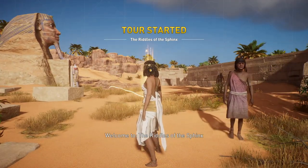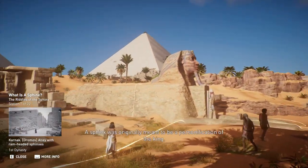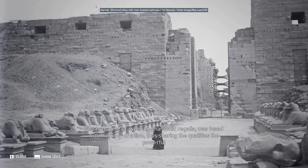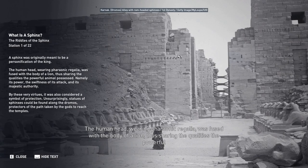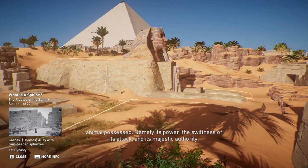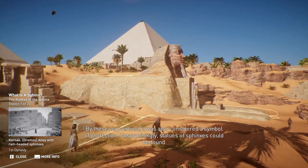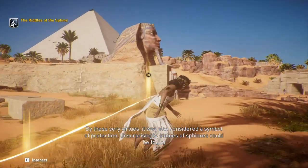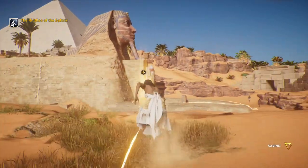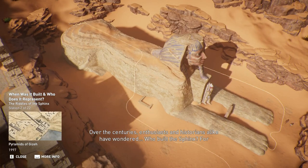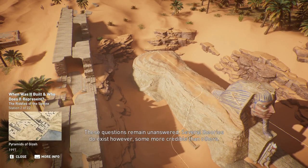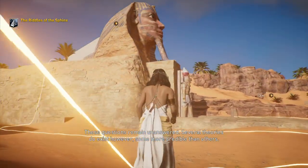Welcome to The Riddles of the Sphinx. A Sphinx was originally meant to be a personification of the king. The human head, wearing pharaonic regalia, was fused with the body of a lion, sharing the qualities the powerful animal possessed — namely its power, the swiftness of its attack, and its majestic authority. By these very virtues, it was also considered a symbol of protection. Statues of sphinxes could be found along the dromos, protectors of the path taken by the gods to reach the temples. Over the centuries, enthusiasts and historians have wondered: who built the Sphinx, for what purpose, and who does it represent? These questions remain unanswered, though several theories exist.